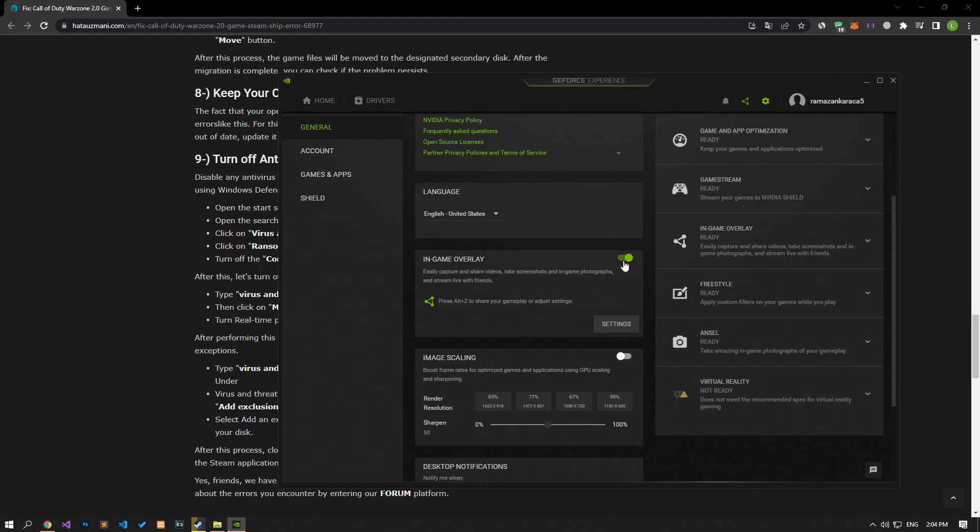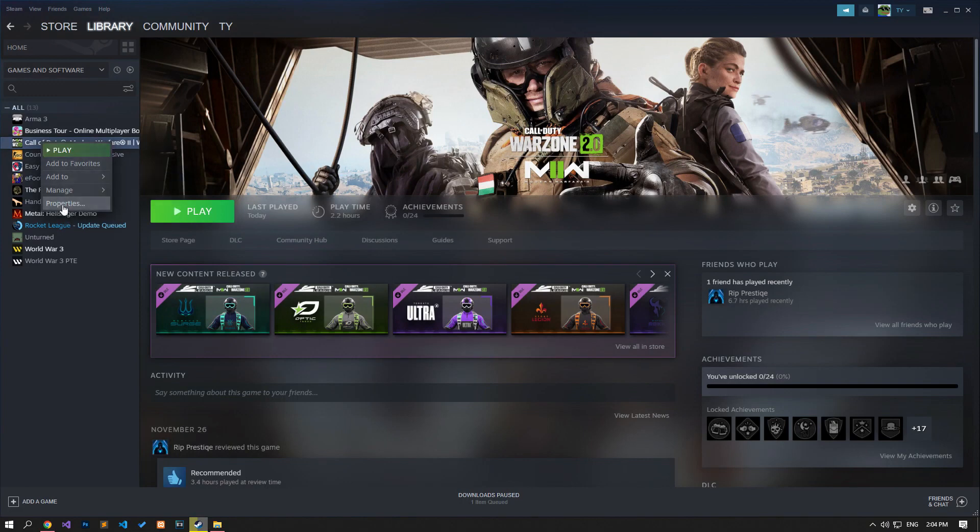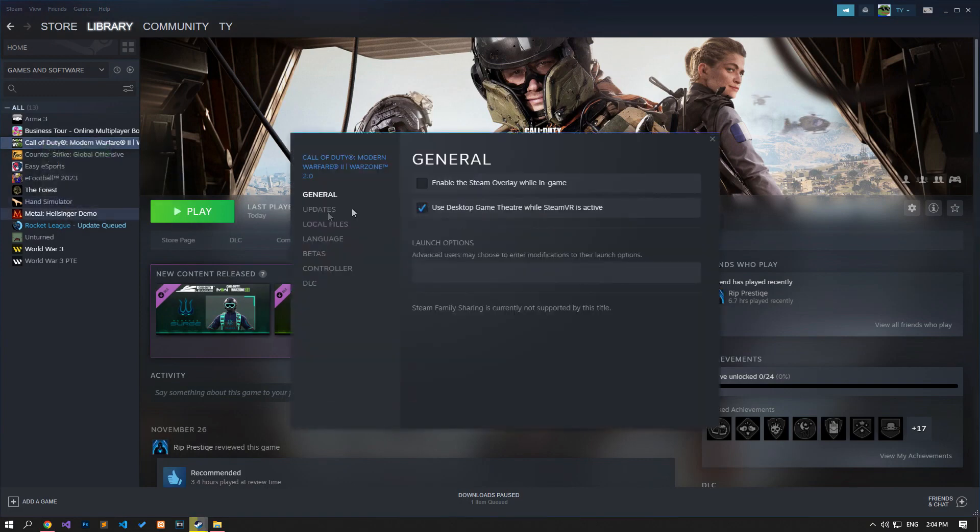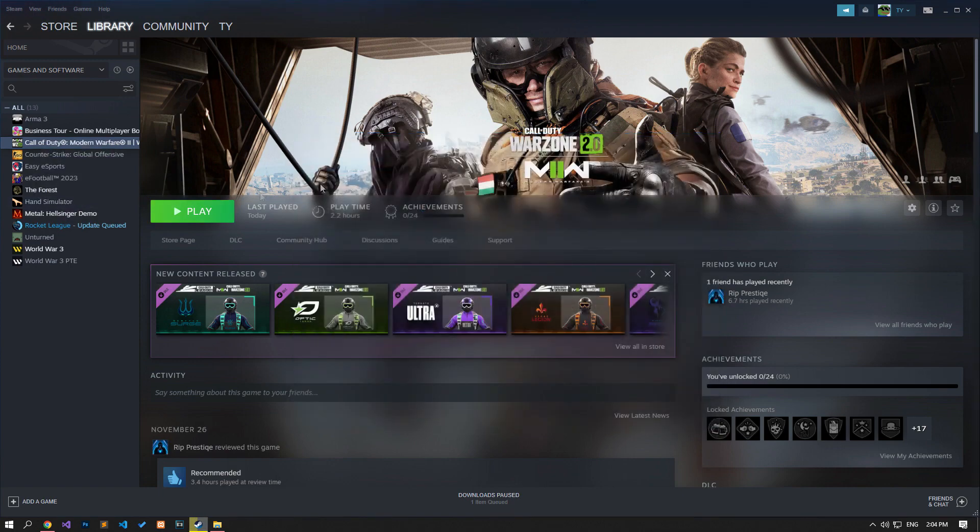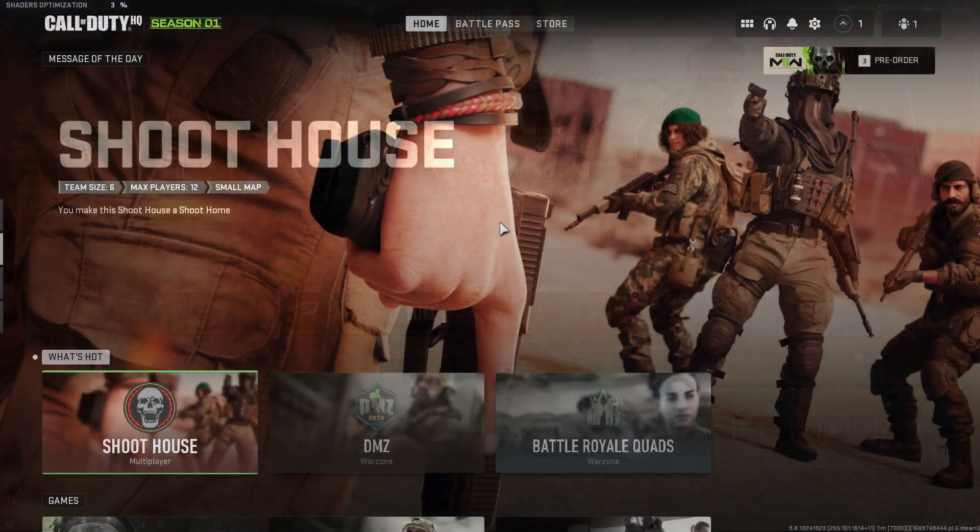If the problem persists, let's open the Steam application and access the Library menu and right-click on the Warzone 2 game, reach the Properties menu, disable the Enable the Steam Overlay while In-Game option and check if the problem persists.